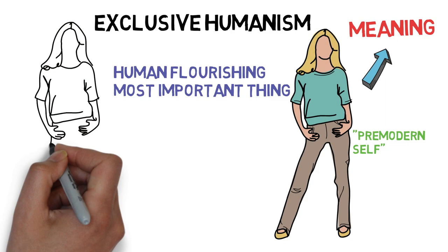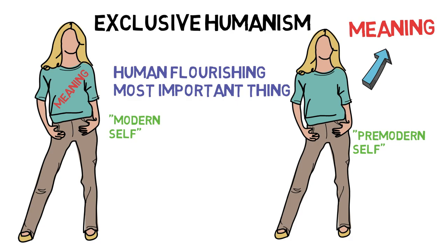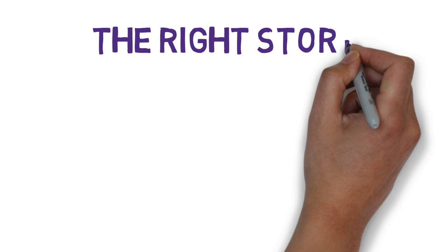Secular three, then, was ushered in by a thoroughgoing concept of meaning that measured flourishing inwardly rather than externally.